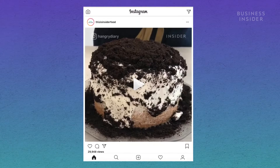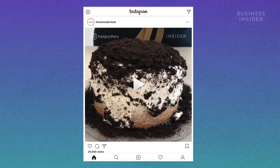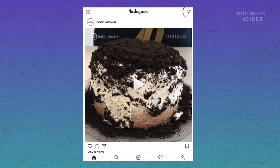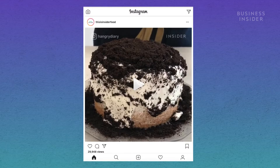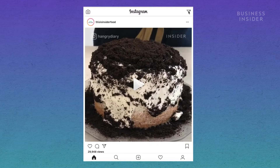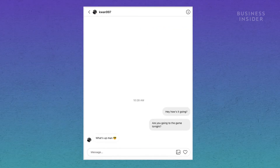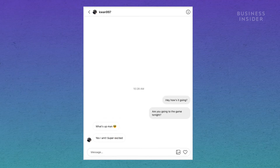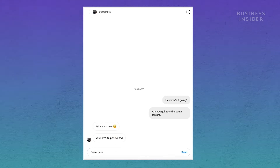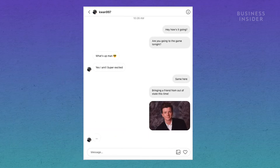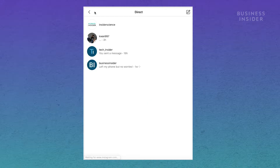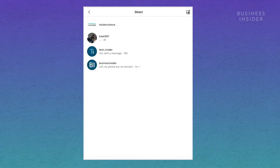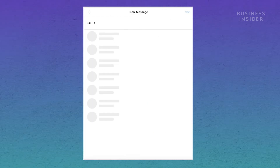Once your browser is configured, the direct messages shortcut will appear on the upper right corner. Like the mobile version, you can read and reply to your previous messages, attach pictures, or start a new conversation by clicking the plus sign.